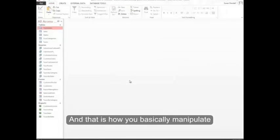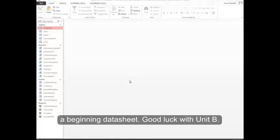And that is how you basically manipulate a beginning data sheet. Good luck with Unit B.